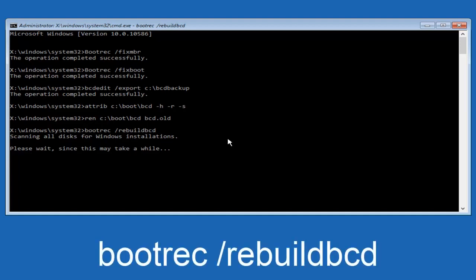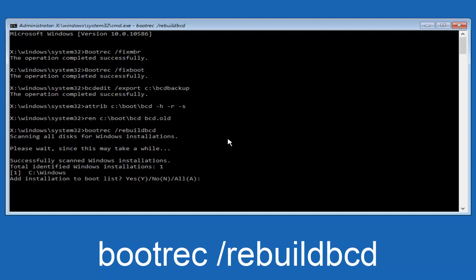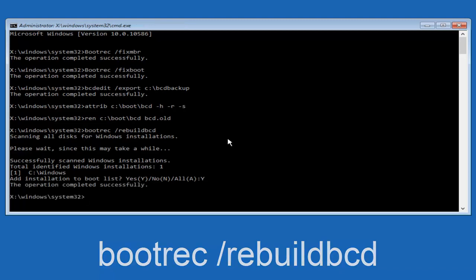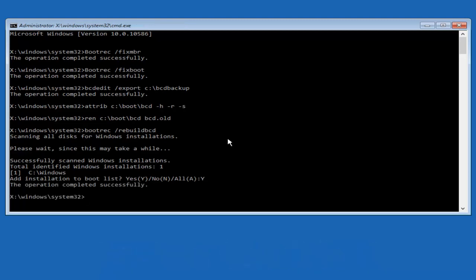And all we have to do now is just tap Y on our keyboard to add installation to the boot disk. So I'm going to do a capital Y here, and then I'm going to hit enter on the keyboard. So we can see the operation completed successfully.